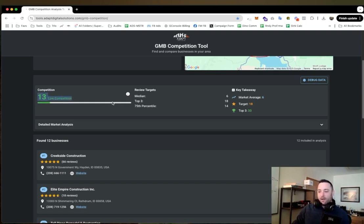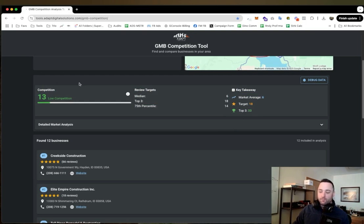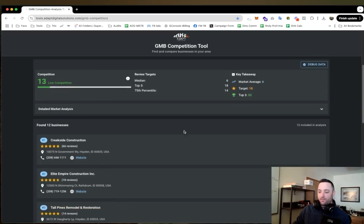My area would be considered pretty low competition, which is accurate. This is definitely low competition. Anybody could come in here and decide that they want to get more than 33 reviews and be crushing the top three.